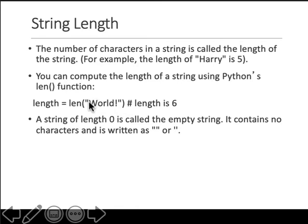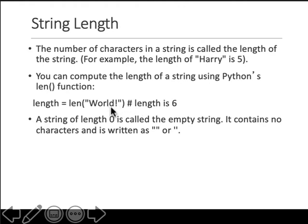Remember, anything inside quotes is considered part of the string. So an exclamation mark is just another character. The computer does not know that a word ends there - it considers any character part of the string.